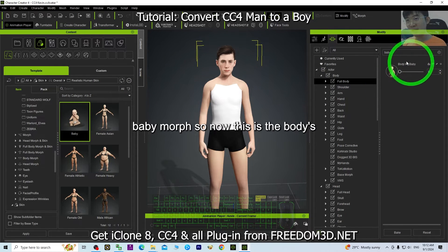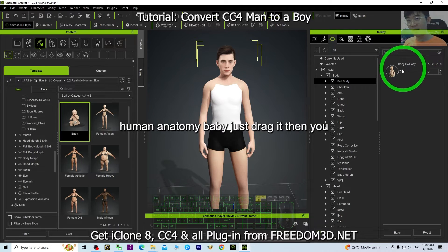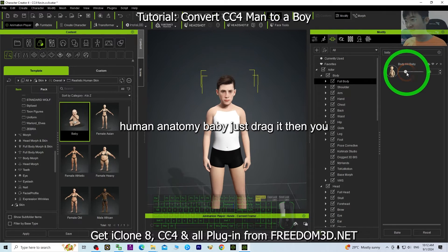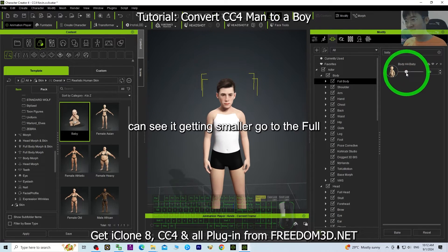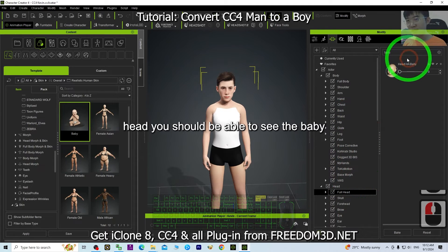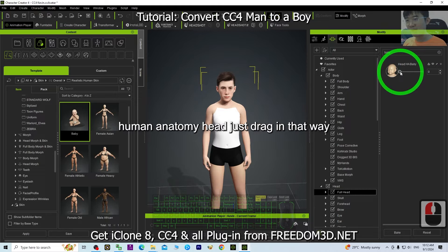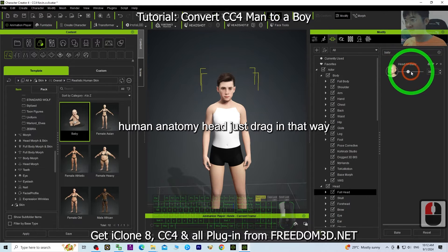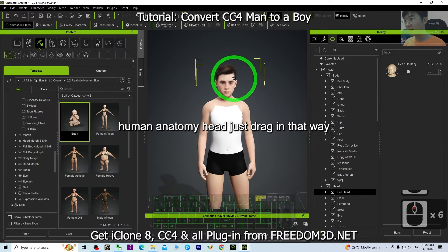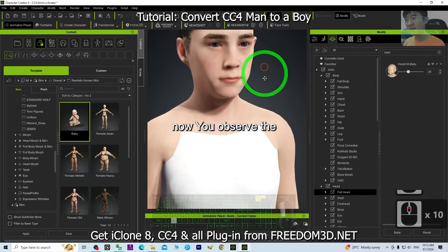Now, for the Body, find the Human Anatomy Baby morph and drag it — you can see the body getting smaller. Then go to Full Head, find the Human Anatomy Baby head morph, and drag it in. Now observe the face.